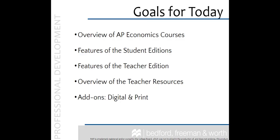The goal of today's session is to prepare you for using your new Krugman AP Economics textbook. We will do a quick review of the AP Economics courses with an in-depth review of the student and teacher edition textbooks and conclude with an examination of the teacher resources and add-ons to make sure you have a full understanding of the program.